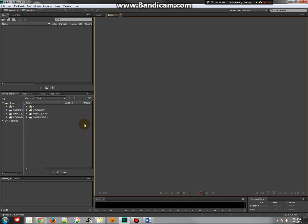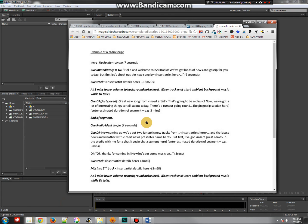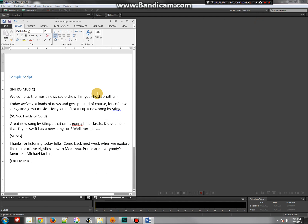Once that's all set up, the next thing we need to do is look at a script. I found a script online — Hello, and welcome to ISM Radio. We've got loads of news and gossip — so it's a gossip and news show that also has some music. What I liked about it is that you'd insert one musician, then another, and then something else later. I was kind of inspired by this to write my own script, which is about listening to new songs by Sting and also Taylor Swift. These were musicians that my students suggested.